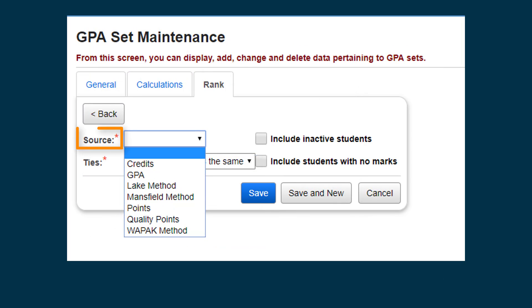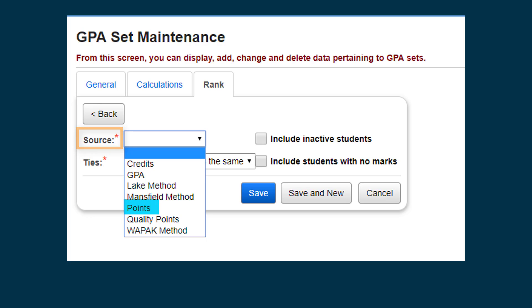In the Source drop-down list, select how you want the students to be ranked. GPA will rank students from highest to lowest GPA. Credits will rank students based on the number of credits they earned on the courses used in the GPA calculation. Points will rank students according to the number of points they have for classes included in the GPA.